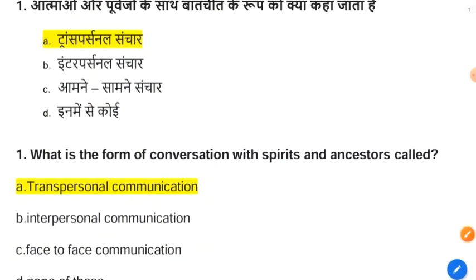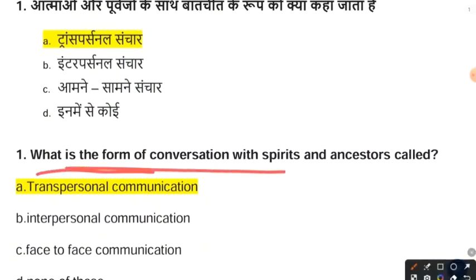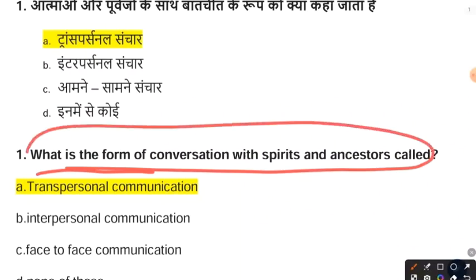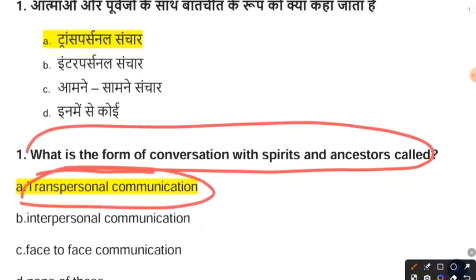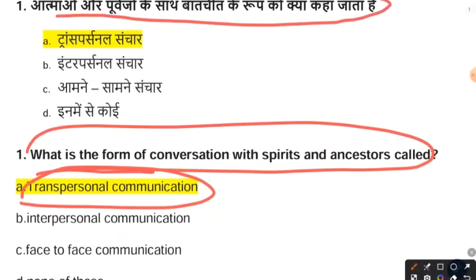The first question is: what is the form of conversation with spirits and ancestors called? The answer is transpersonal communication. Transpersonal communication is a type of communication level in which one communicates with spirits or someone of a higher power.